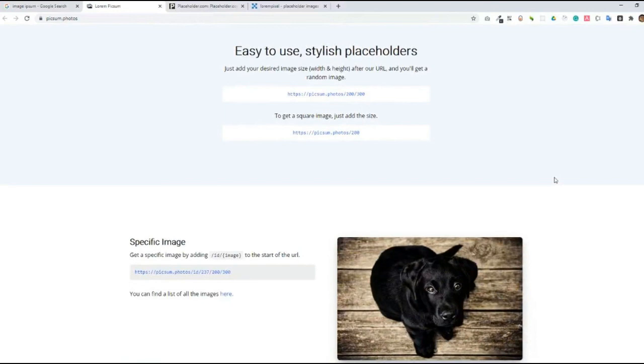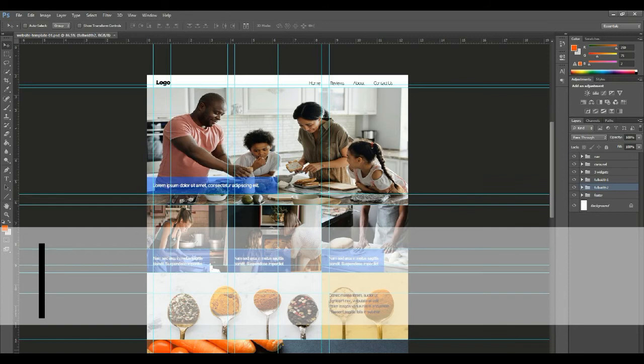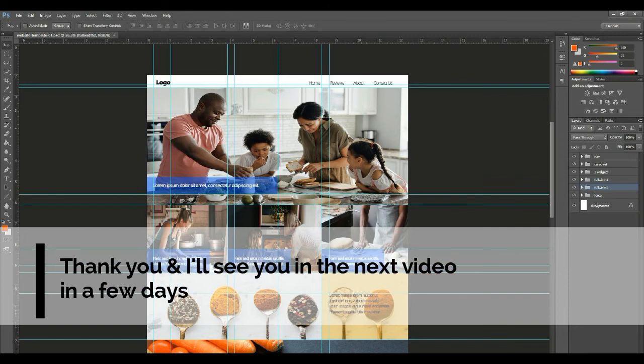Again, read their terms and conditions or license. This is it for now. Thank you for watching, my friends, and I'll see you in the next video. God bless you all.